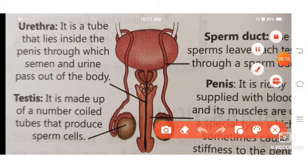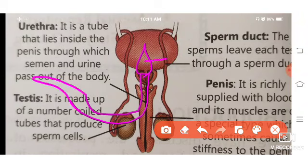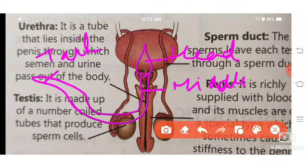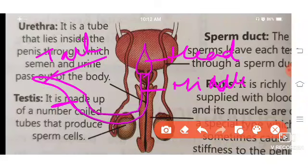Now talking about sperm structure: you can see it in the book. The human sperm is divided into three sections — first the head, then the middle piece, and then the tail. The tail helps in movement, allowing the sperm to swim through fluid. The head and middle area also assist in movement. This is the sperm structure.